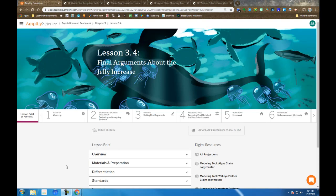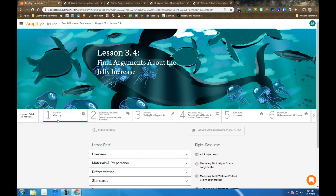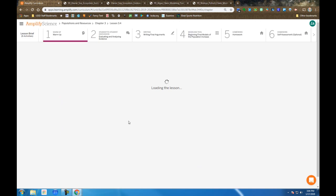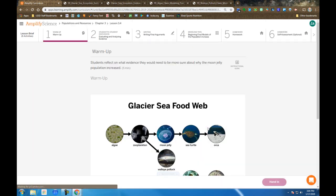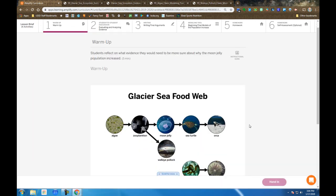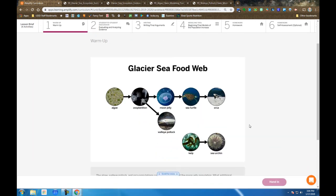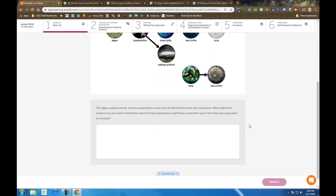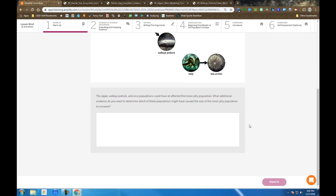Amplify Science Populations and Resources Unit Chapter 3 Lesson 3.4 Final Arguments About the Jelly Increase. So the lesson begins as always with our warm up. You're presented with the Glacier Seafood Web once again and asked some questions about it.